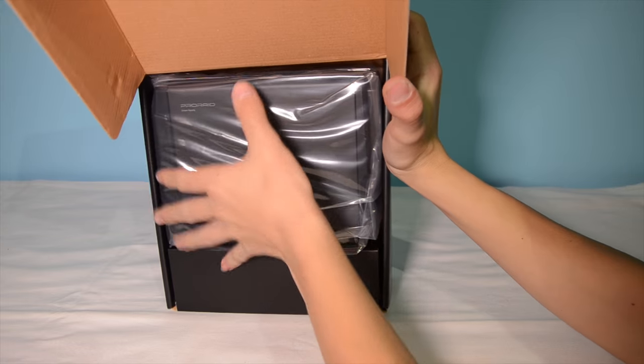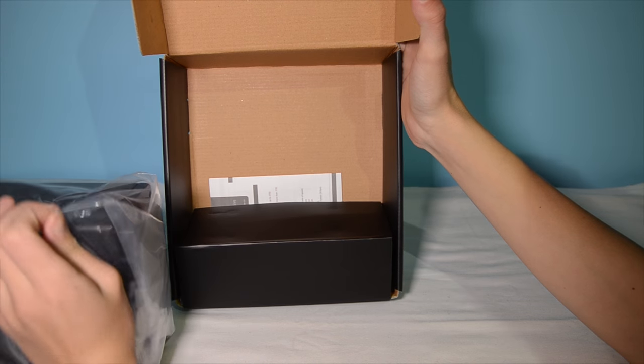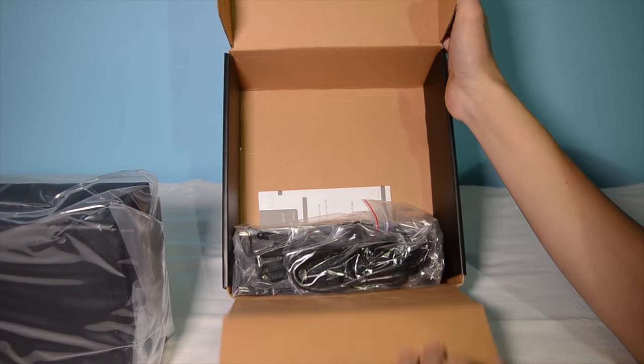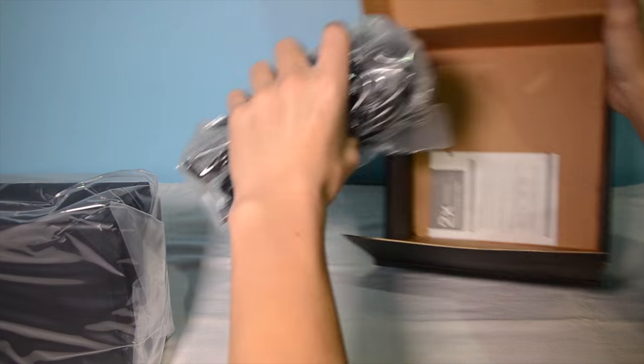Getting into the box we can see the unit here on the top and all the cables and accessories below.